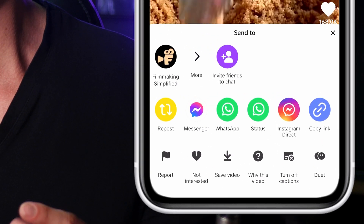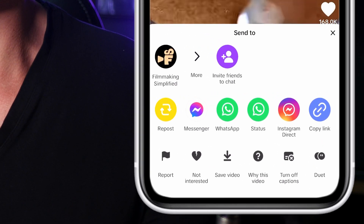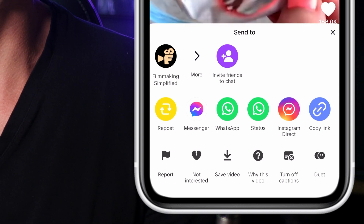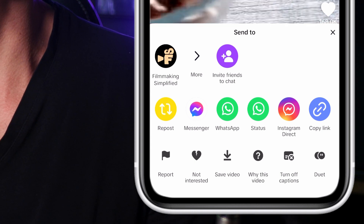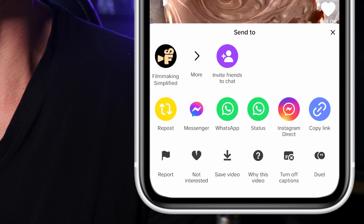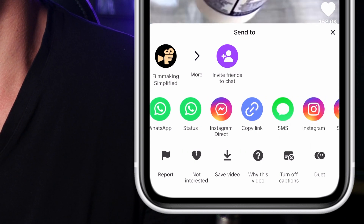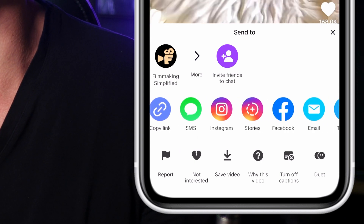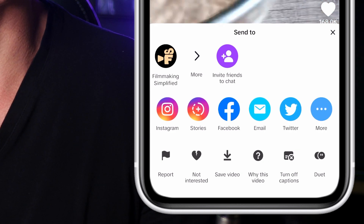From there, you have various sharing options, such as sharing directly with your followers, posting it on your profile, or sending it to specific contacts via direct message.